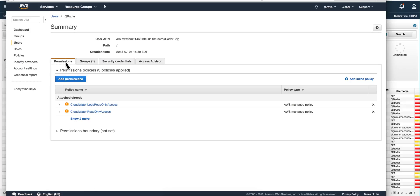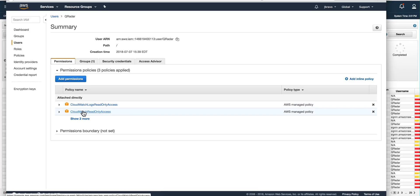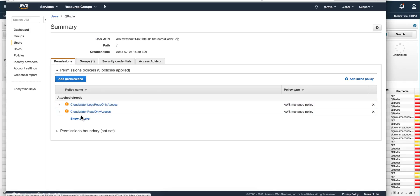On the permissions side, I gave the user account permission for CloudWatch Logs Read-Only Access — these are standard policies. You need this CloudWatch Logs Read-Only permission; you don't need the other one shown at the bottom. That is a step we already did before.